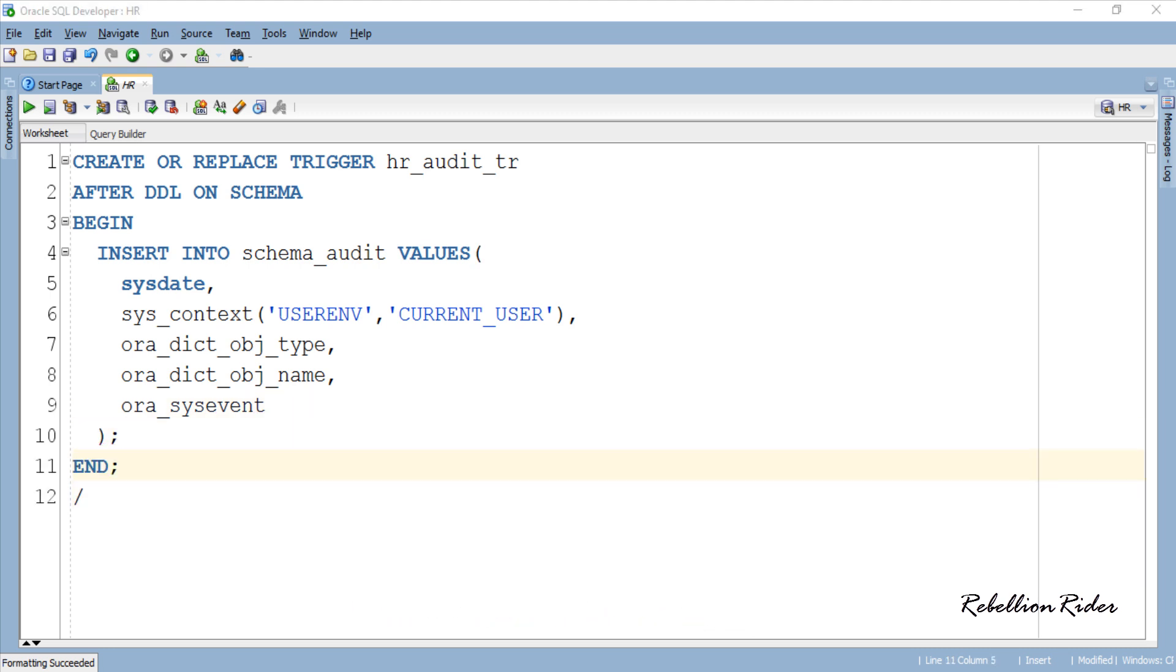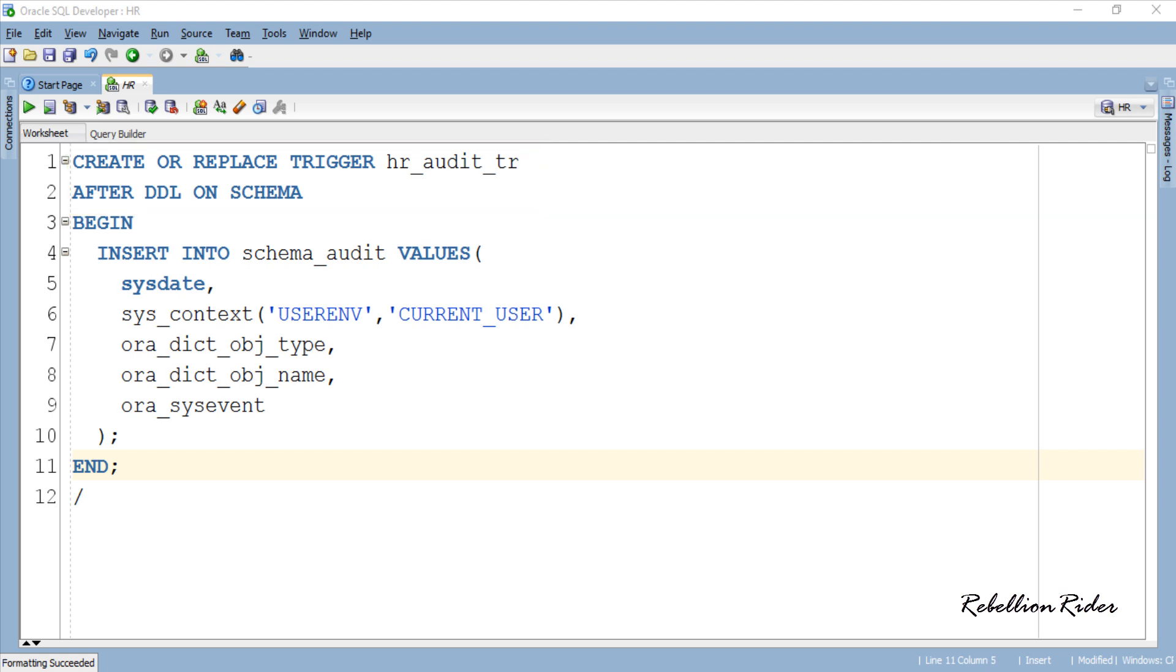Here is our trigger. Let's discuss the detail part of this trigger, first which is the first two lines. The name of this trigger is HR_audit_TR which is completely user defined and this trigger will fire after every DDL statement executed on the schema in which it's created. In this case that schema is HR. Second line shows that this trigger will fire after every DDL statement executed in the HR schema.